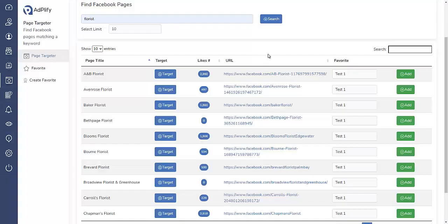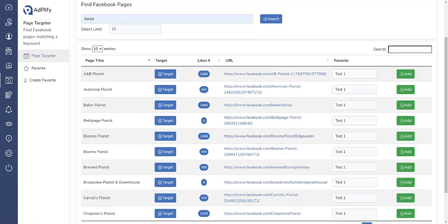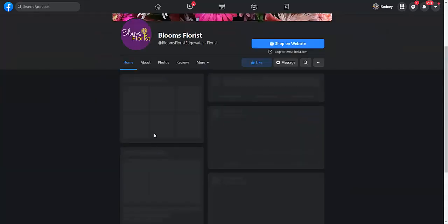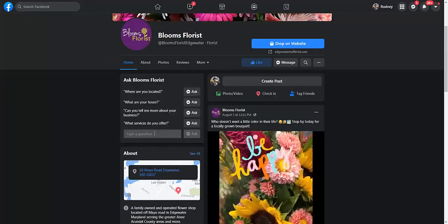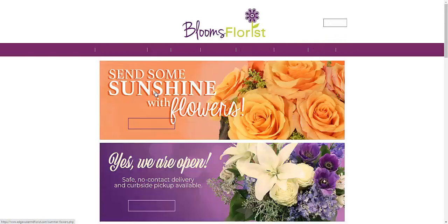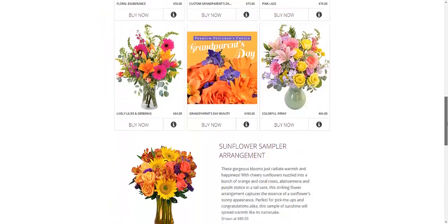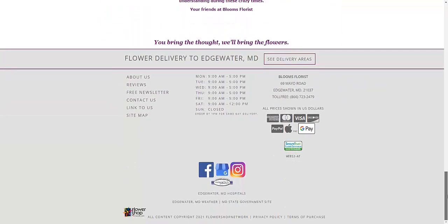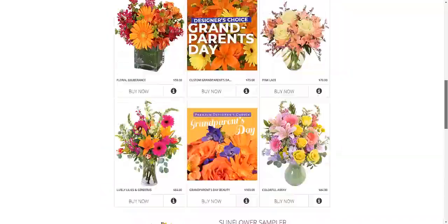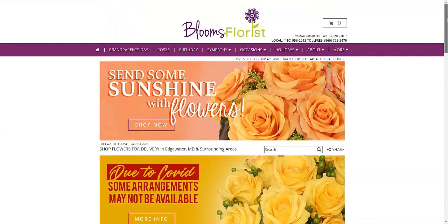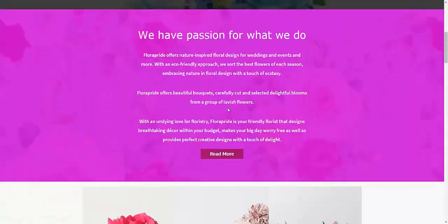So I would use that to target them because I do not see a website here. Let me look at another one, Blooms Florist. Yes they have a website. I would examine their website, see if their website is better than mine. I don't think so.